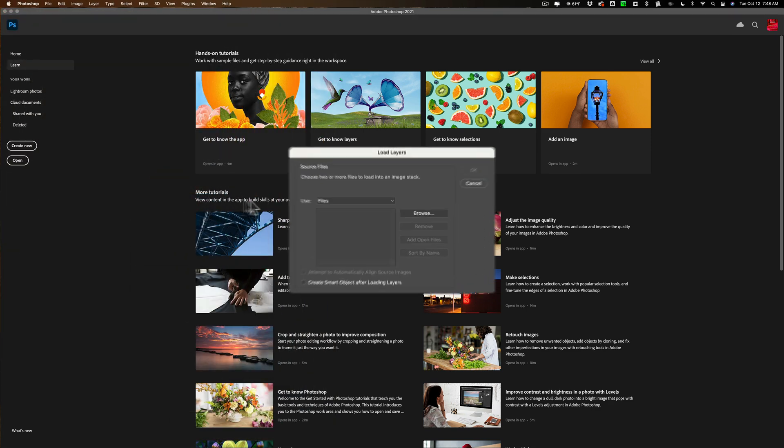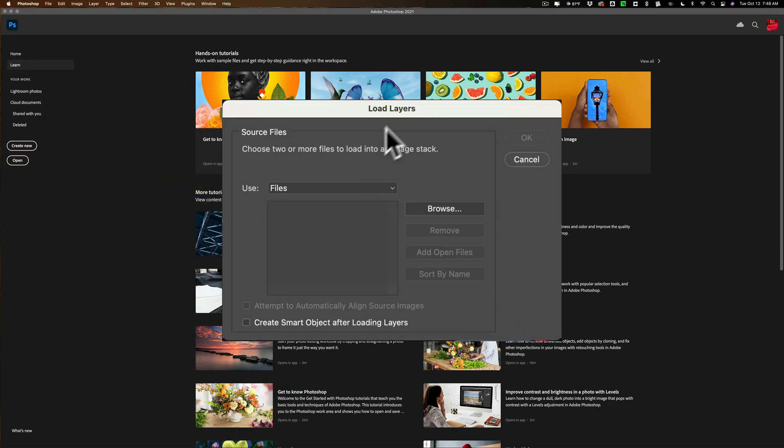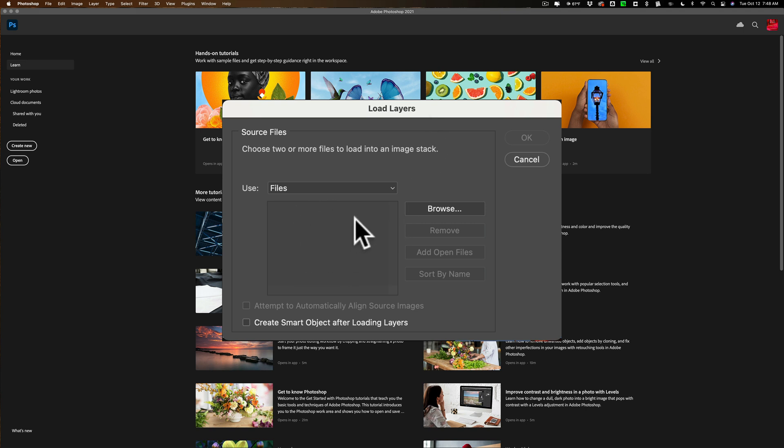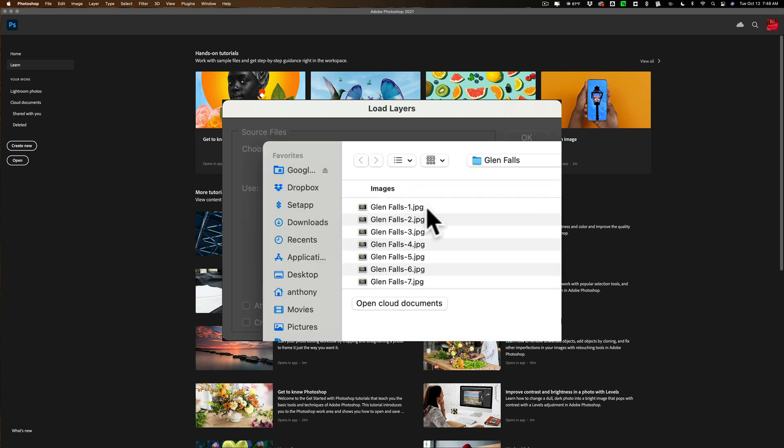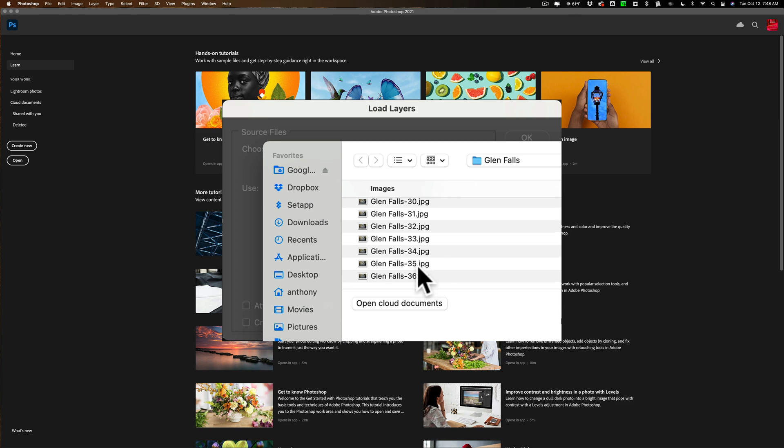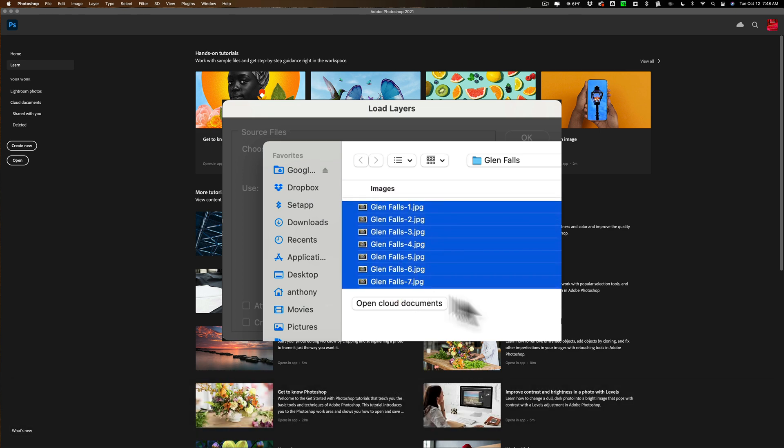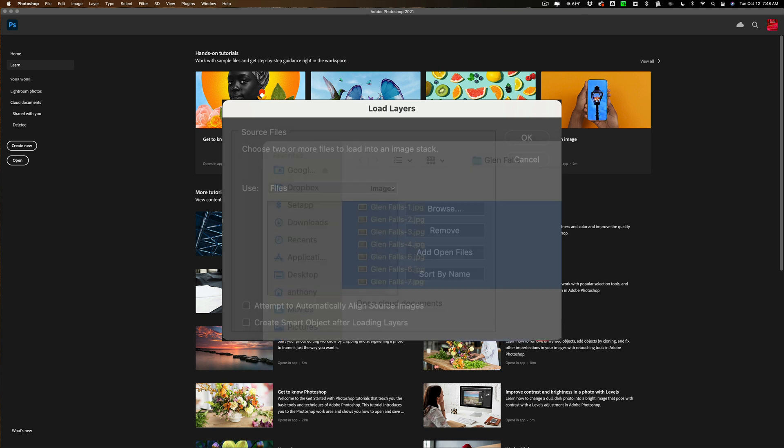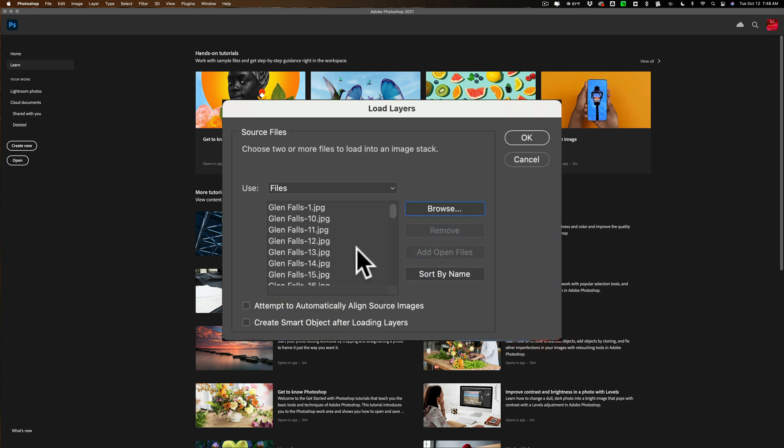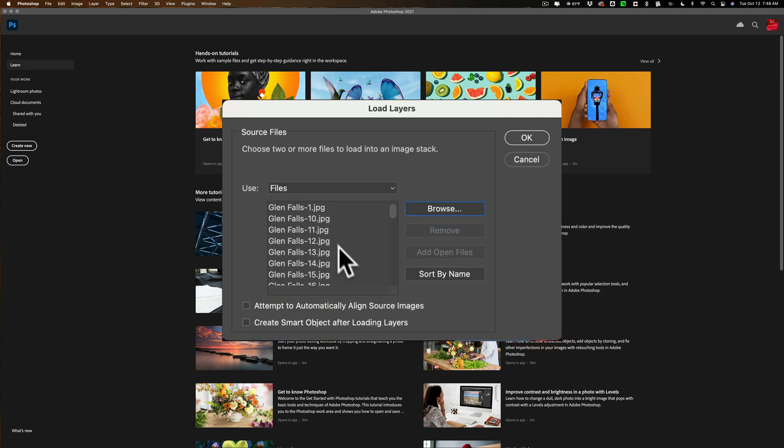When you do that this little load layers dialog box appears and what you need to do is load those images into this box. To do that you click on browse, navigate to where those images are on your computer. Click on the first one, hold the shift key down, click on the last one so they're all selected and then click open and you'll see they're all right here. Don't worry if they're out of order, it's no big deal.